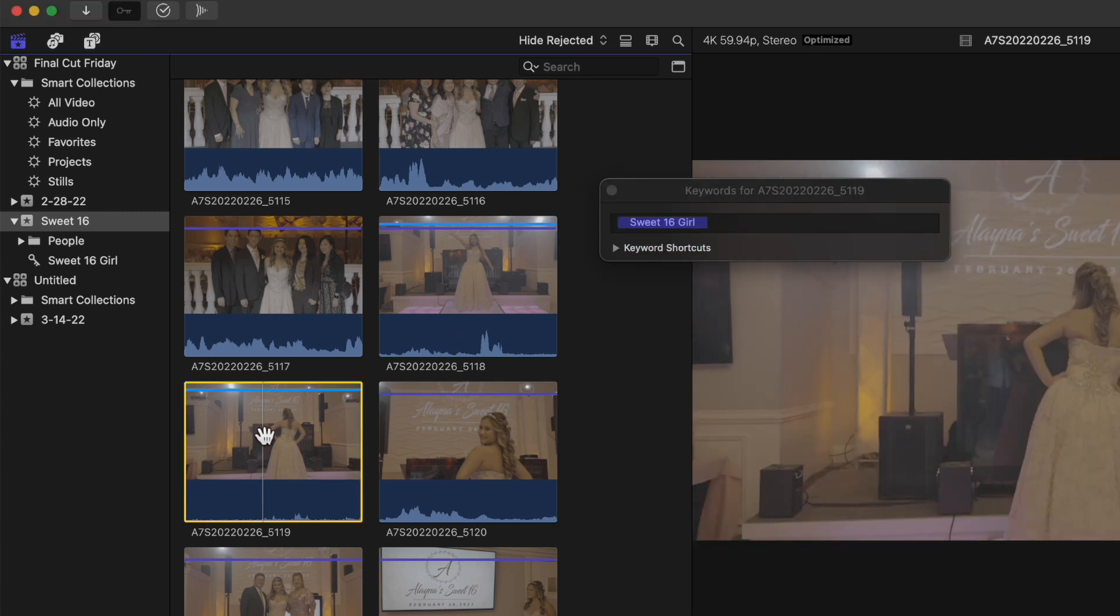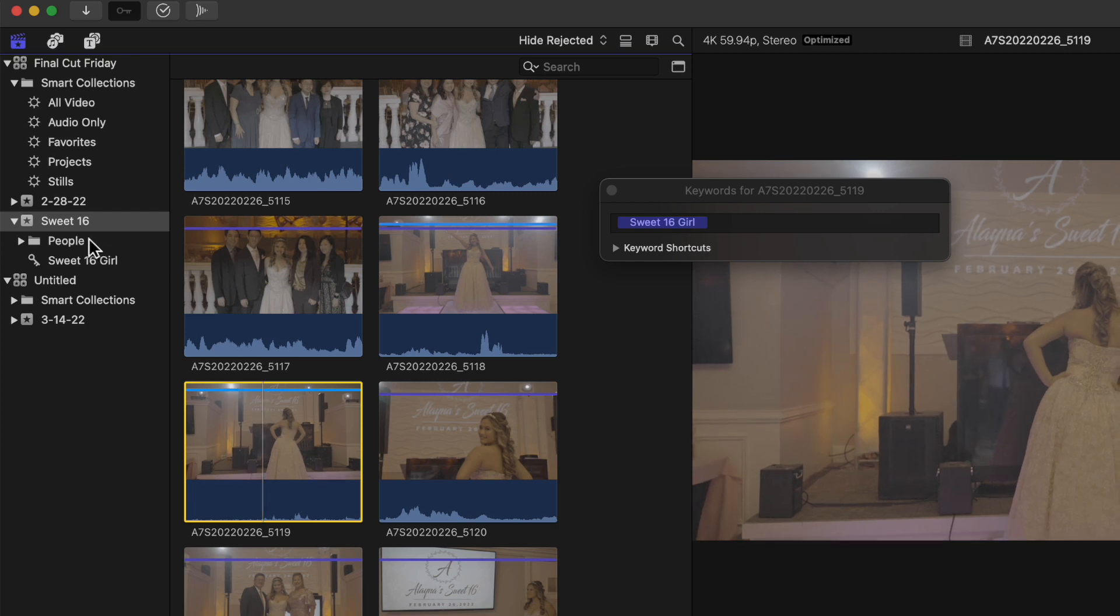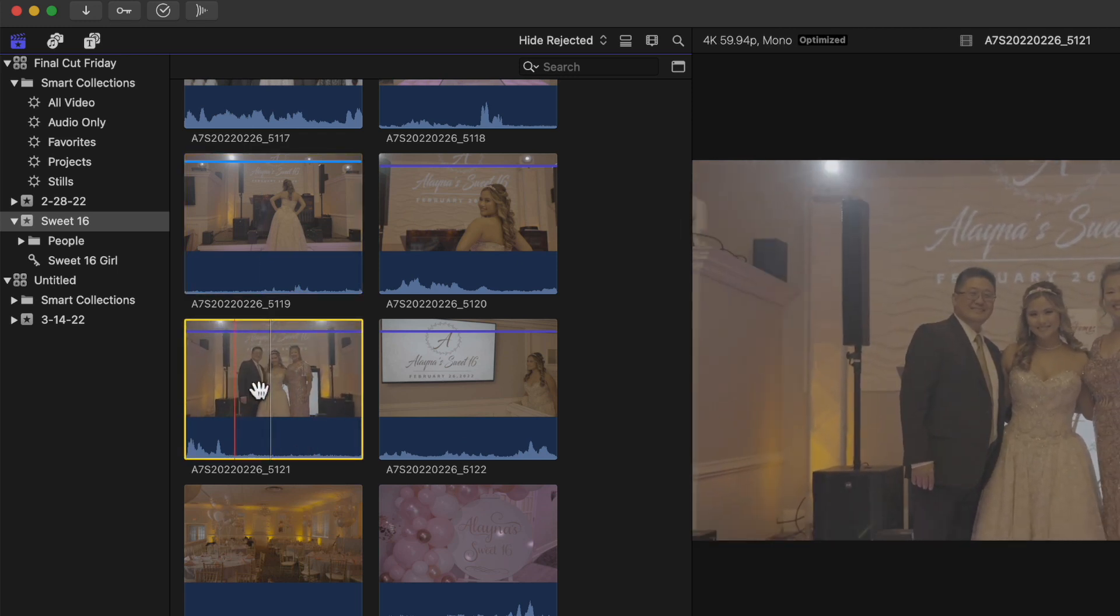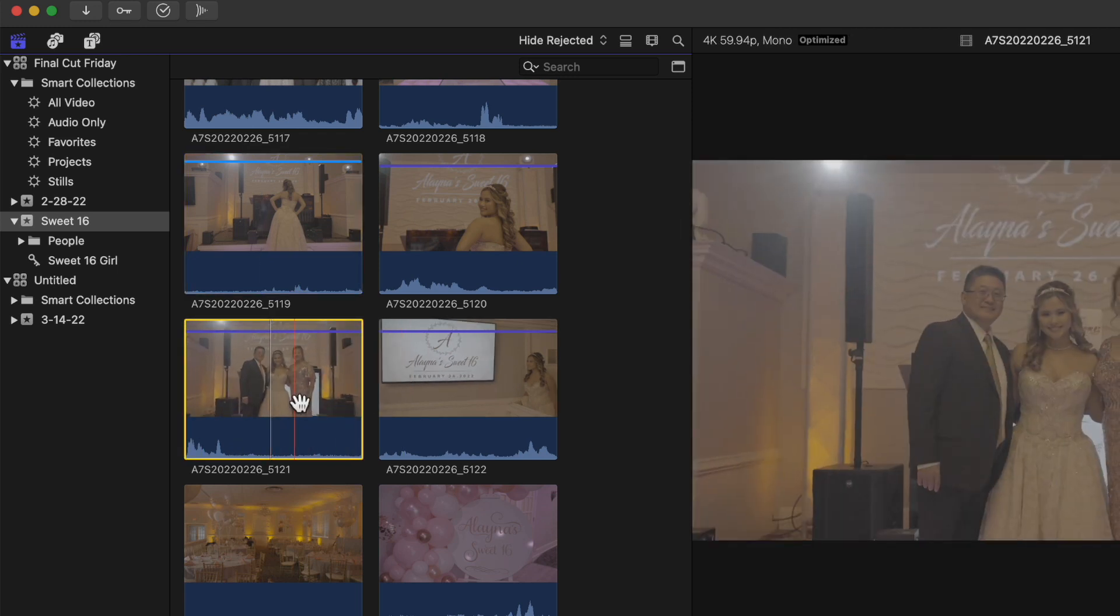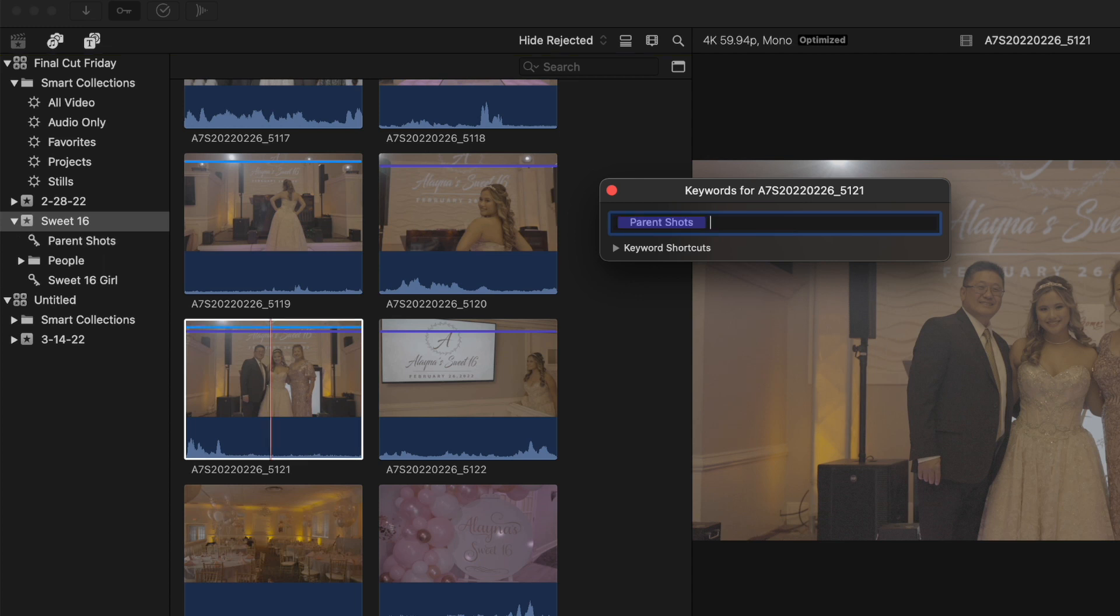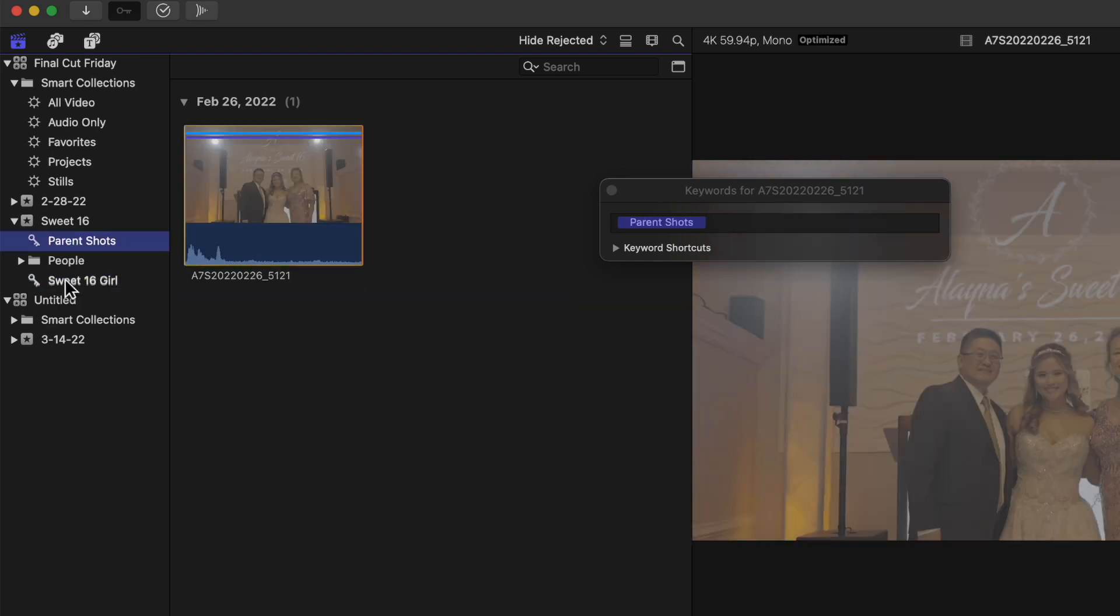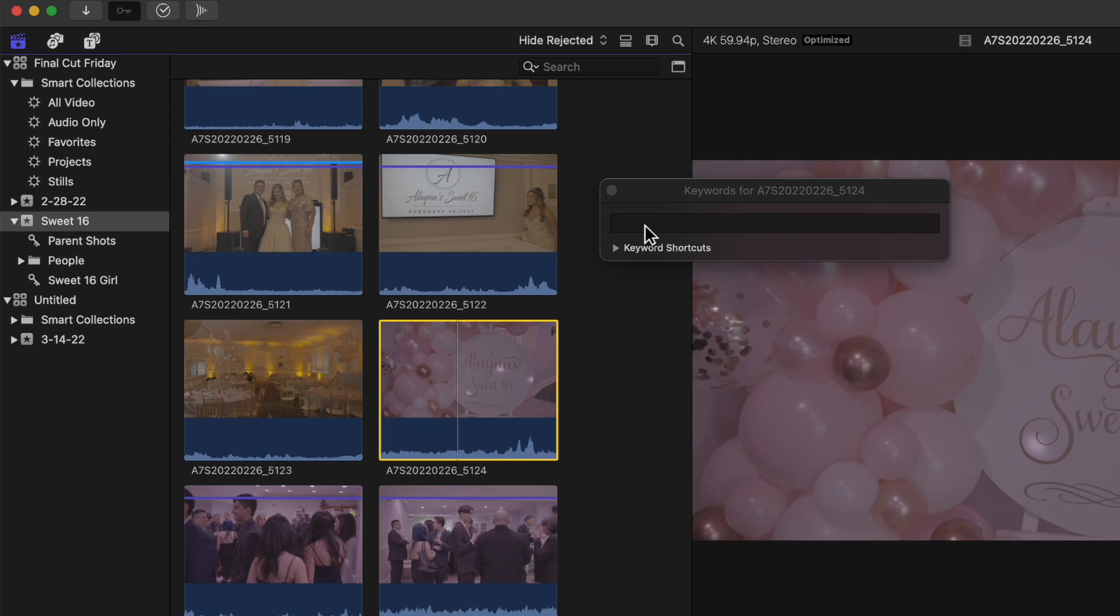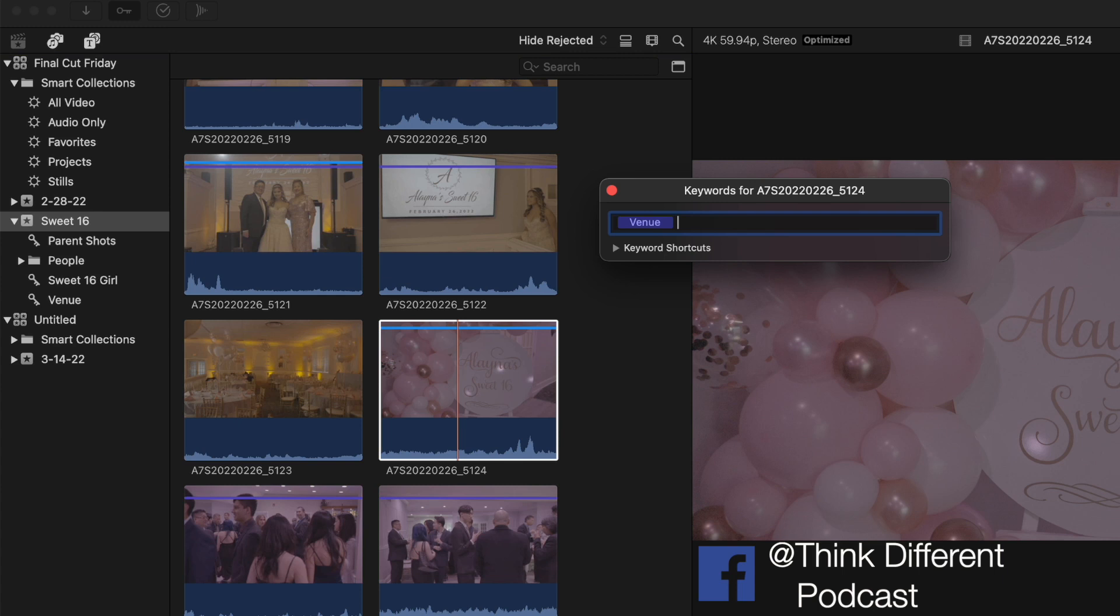This is Apple, you can do more than one thing to get the same result. Let's make a new keyword. I'll label this 'parent shots' since the parents are in this photo. Command+K, type 'parent shots', hit return. Everything is in alphabetic order, by the way. I'll do one more and call this one 'venue' for venue shots.